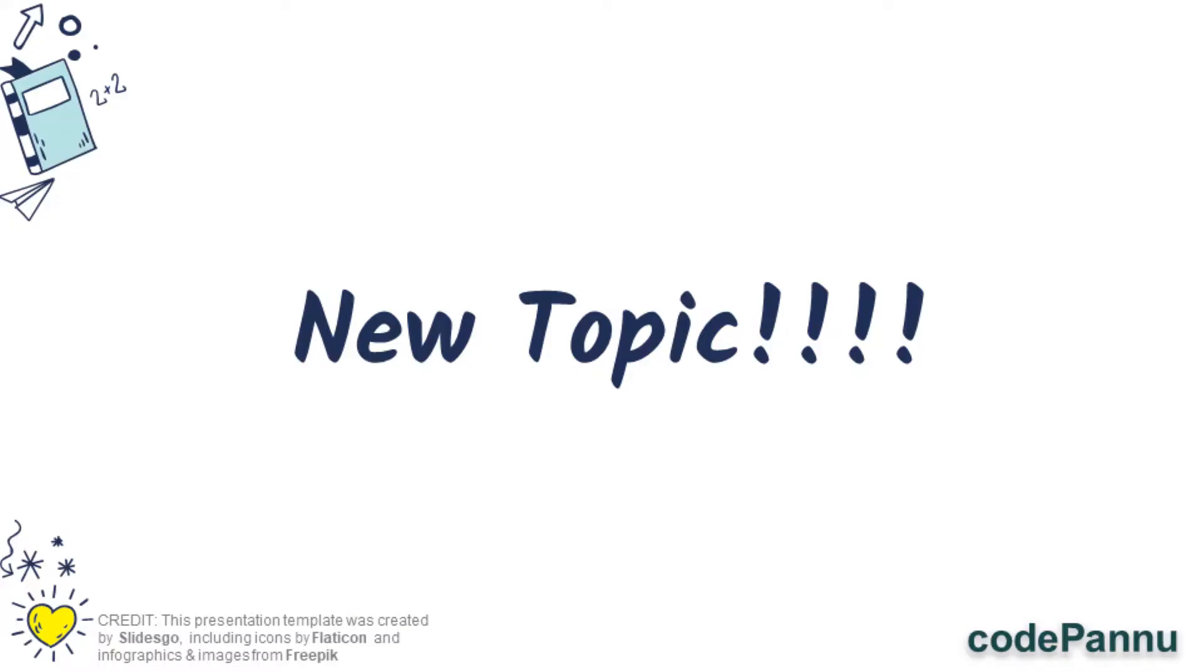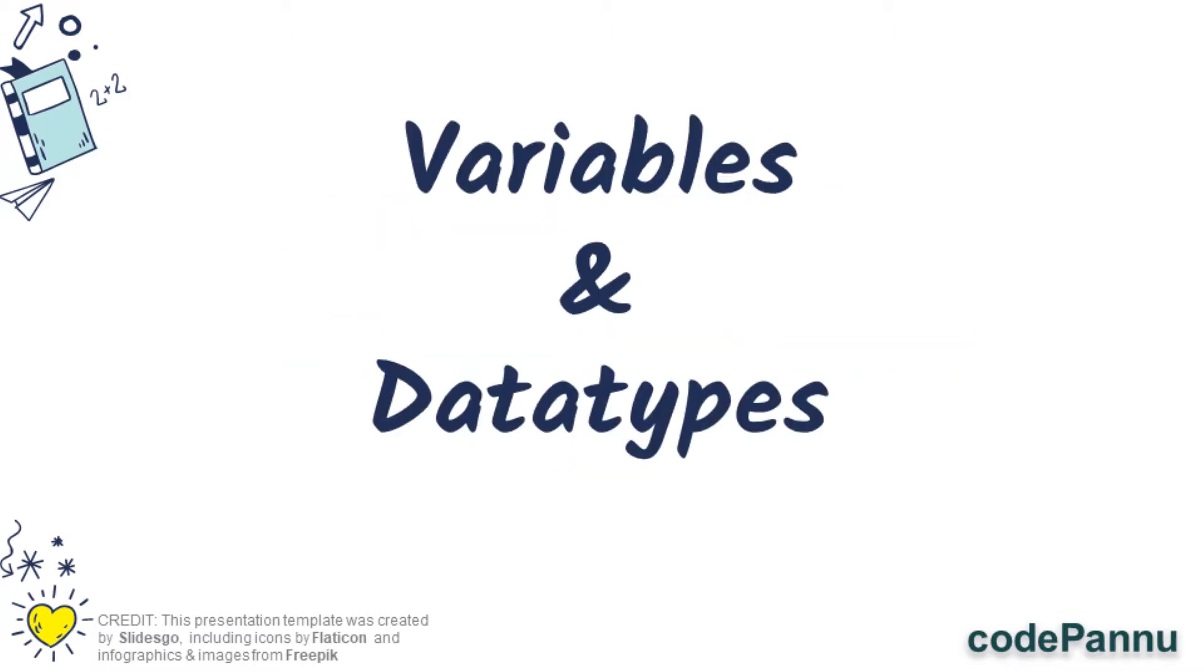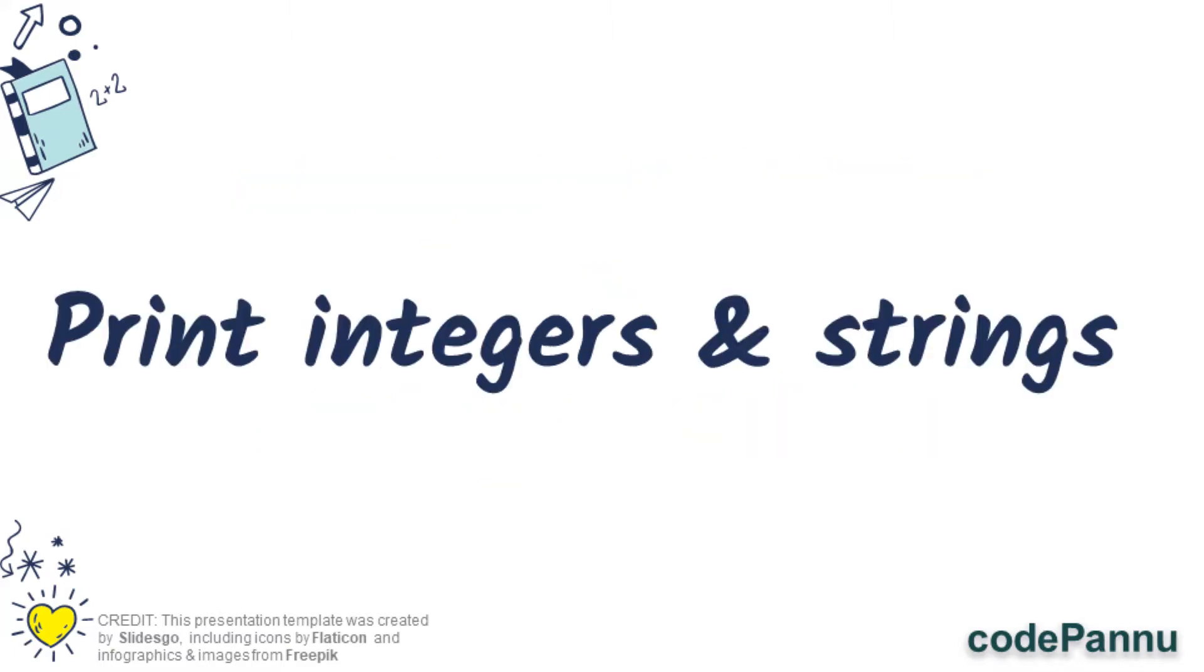We are going to start a new topic from this video. If you are interested in watching the previous videos in this course, the links are given in the description box. We have learned so much about variables and data types.